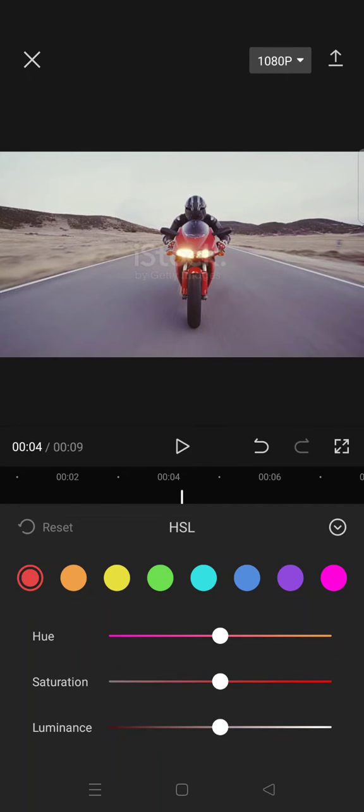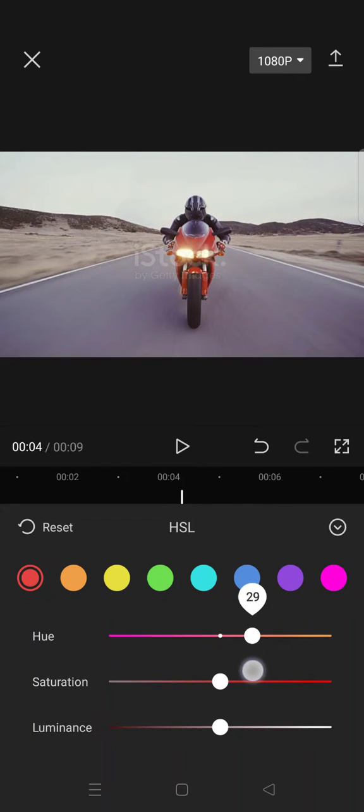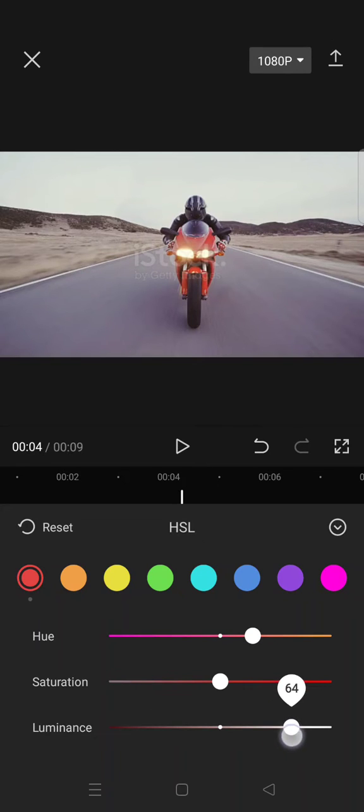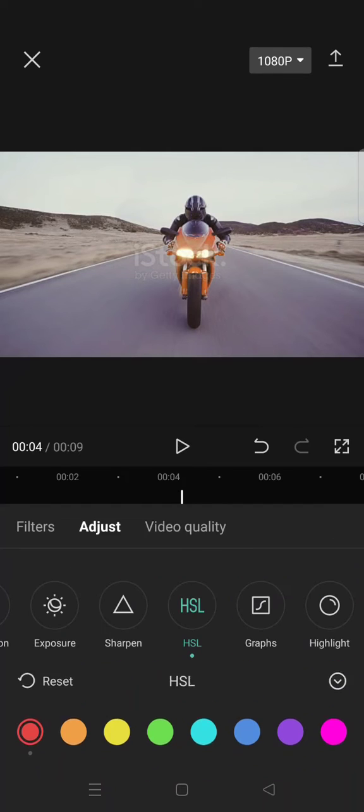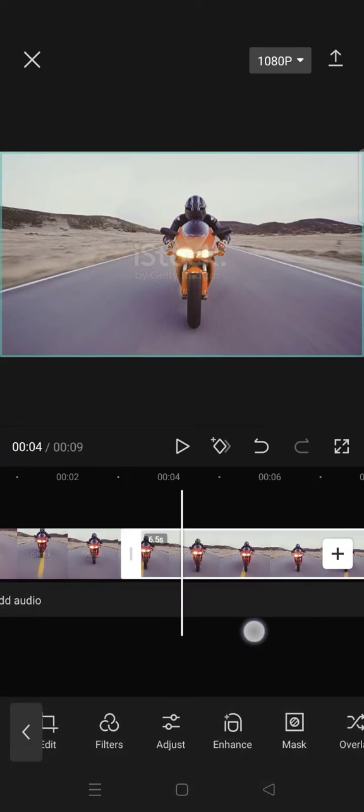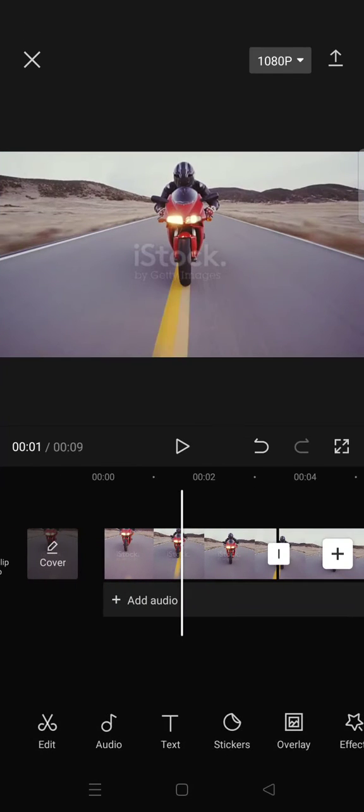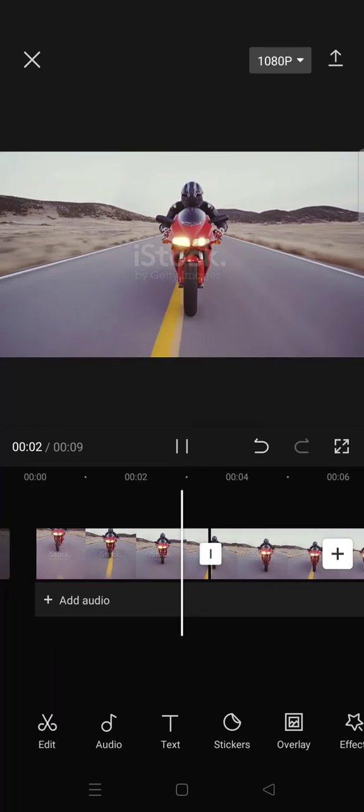Because the motorcycle is red, and then adjust the hue. I'm going to adjust it like so, for example. And then after that, just go back, click on the check icon, and now the motorcycle color has been changed.